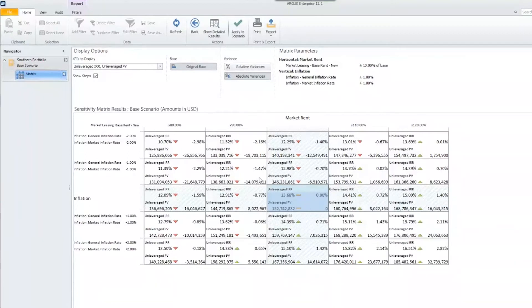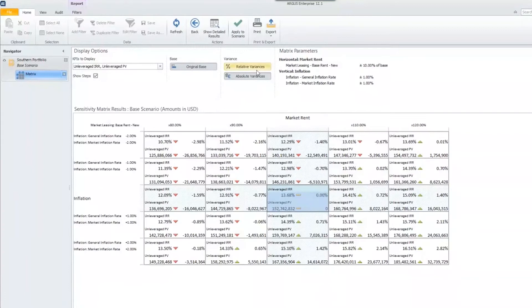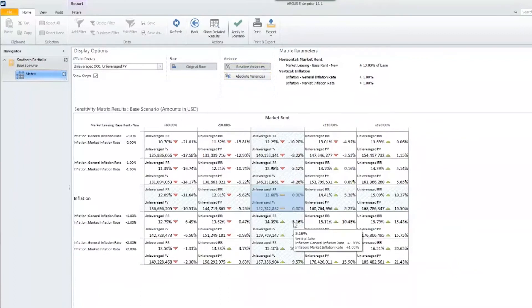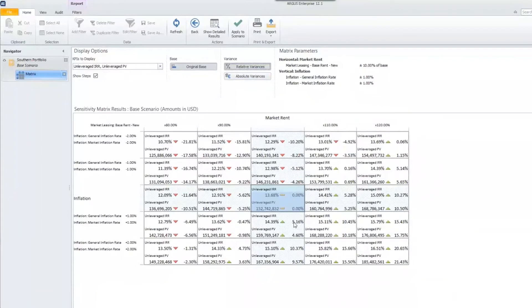When you're looking at the variances, you can view them as an absolute variance or a whole dollar amount, or you could do a relative and view them as a percentage. If I choose relative variances, you'll actually see the matrix change. And now we're viewing them as a relative variance.